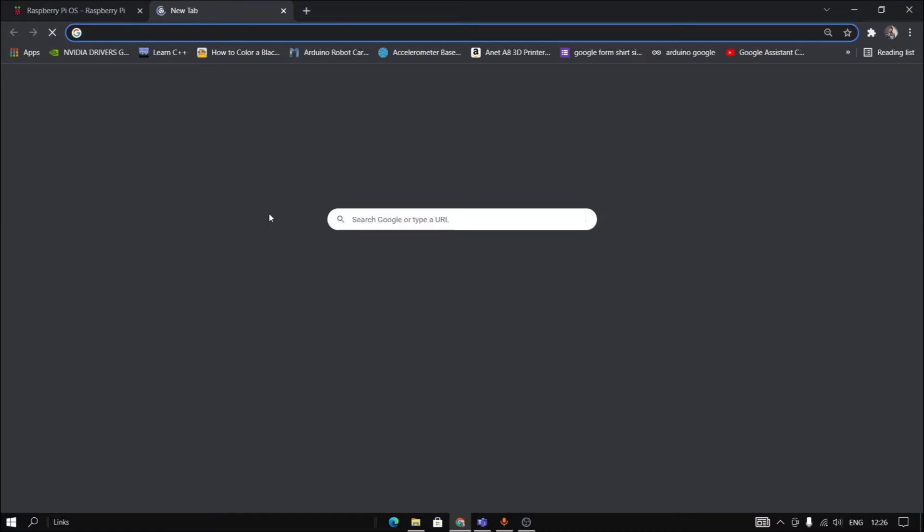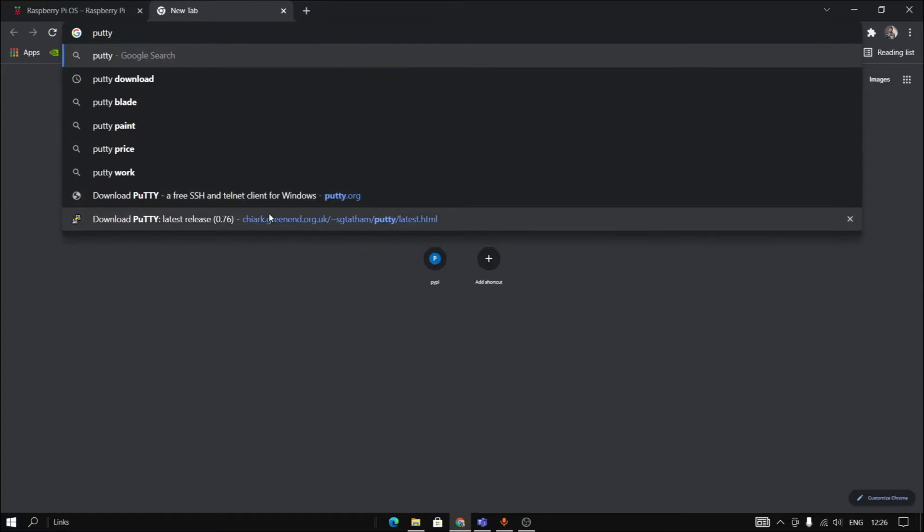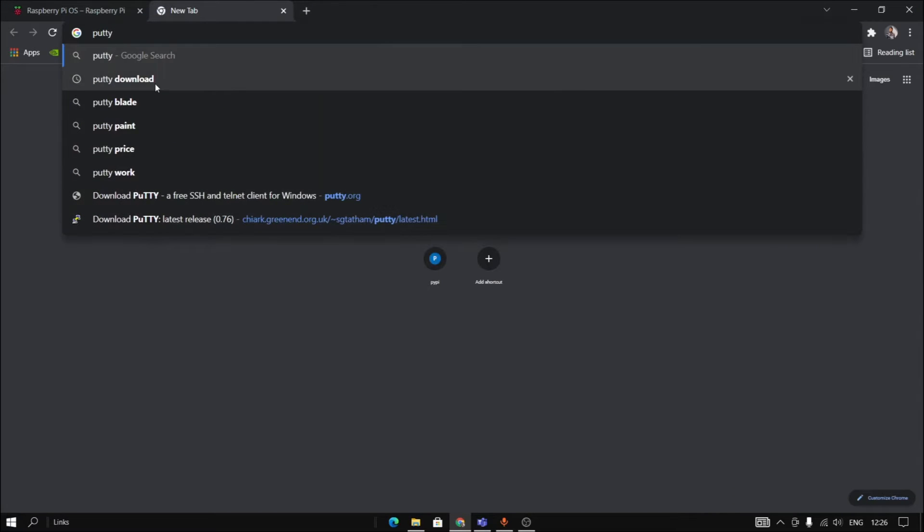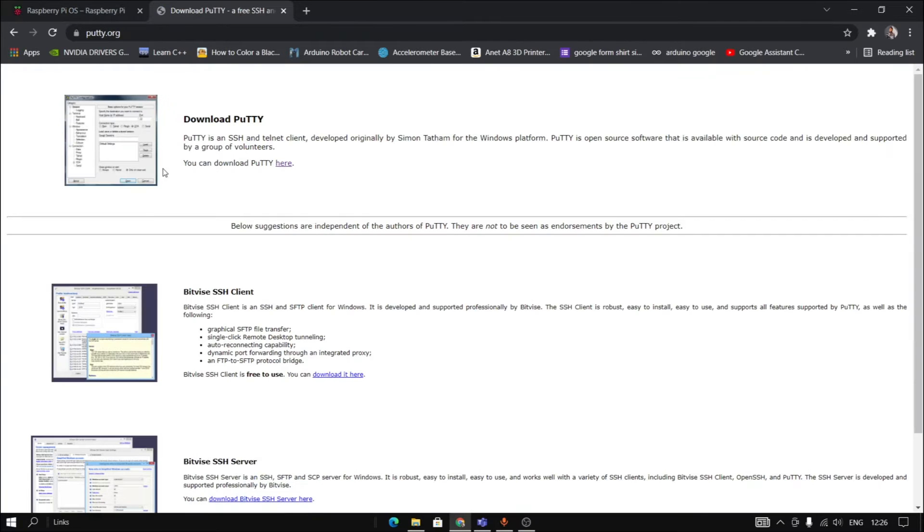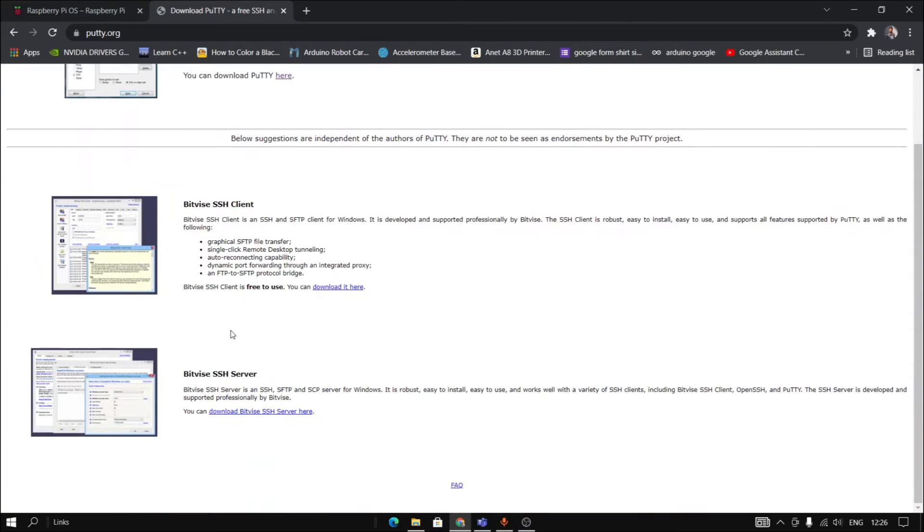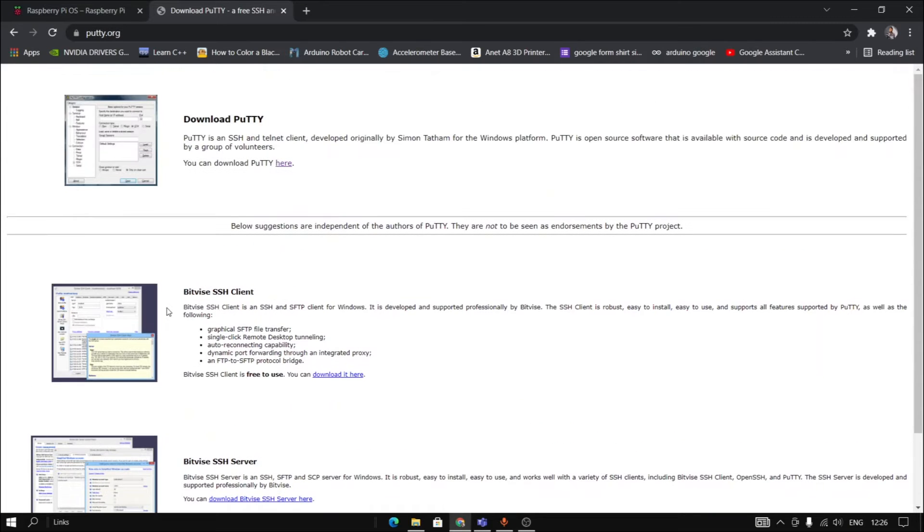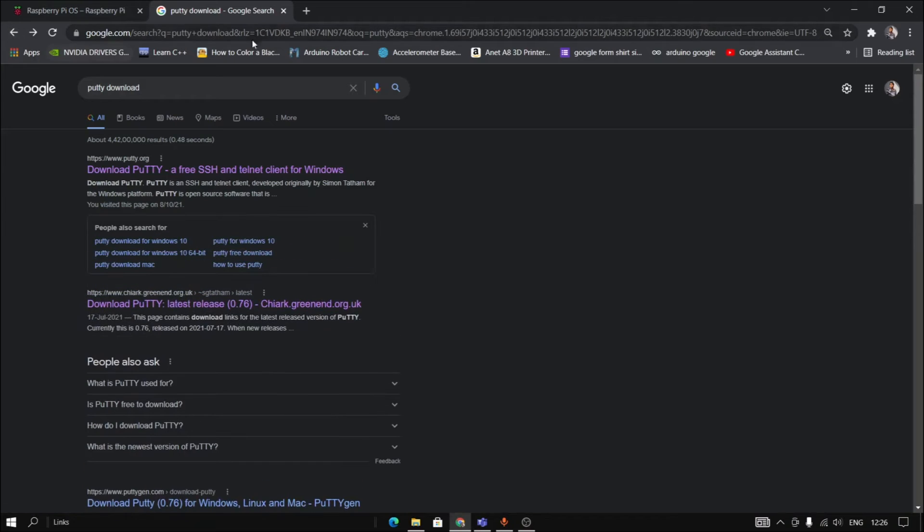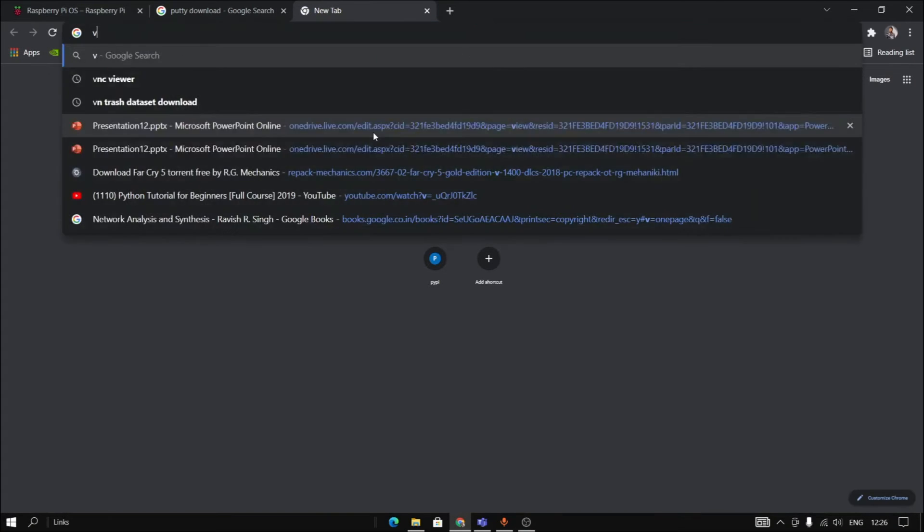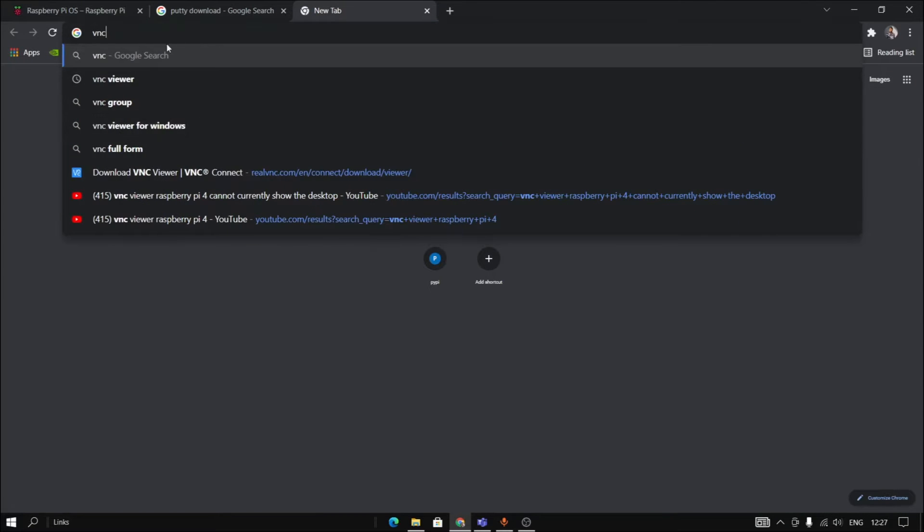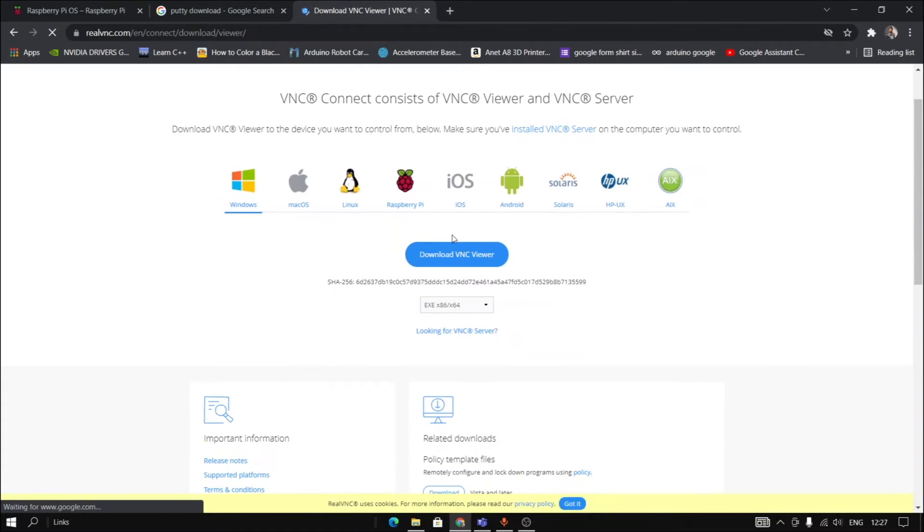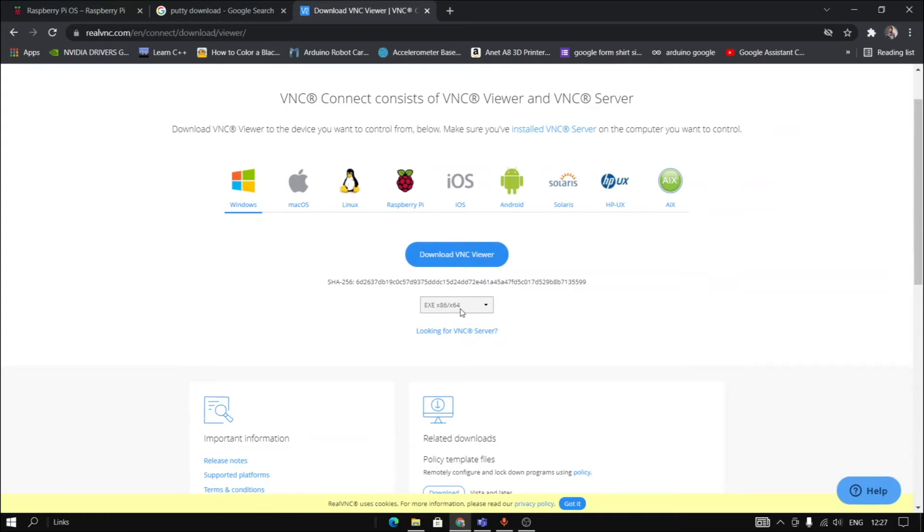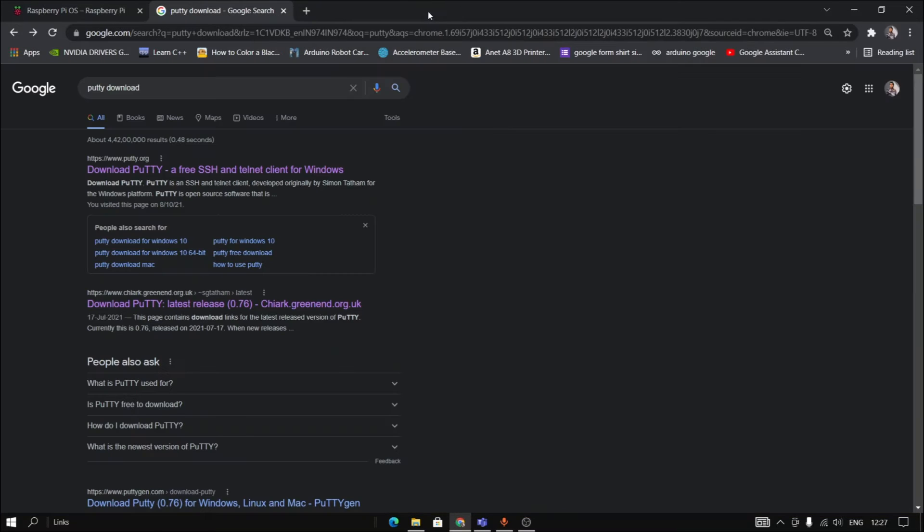For PuTTY you can go to PuTTY download and download it from there. And for VNC viewer, just simply type VNC viewer and we can install from this link. Download for Windows, 64 or 32-bit, you can select. So that's all the software we wanted.